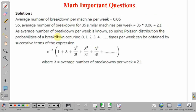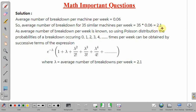The average number of breakdowns per machine per week is 0.06, and the total number of machines is 35. So we can calculate the average number of breakdowns for 35 similar machines per week: 35 multiplied by 0.06 gives 2.1 machines per week.